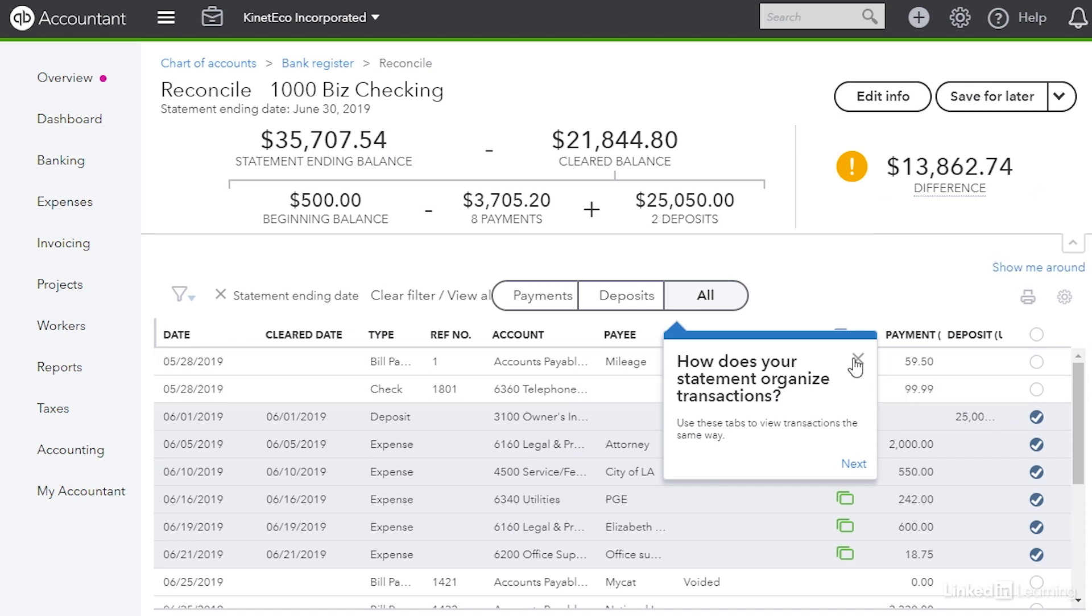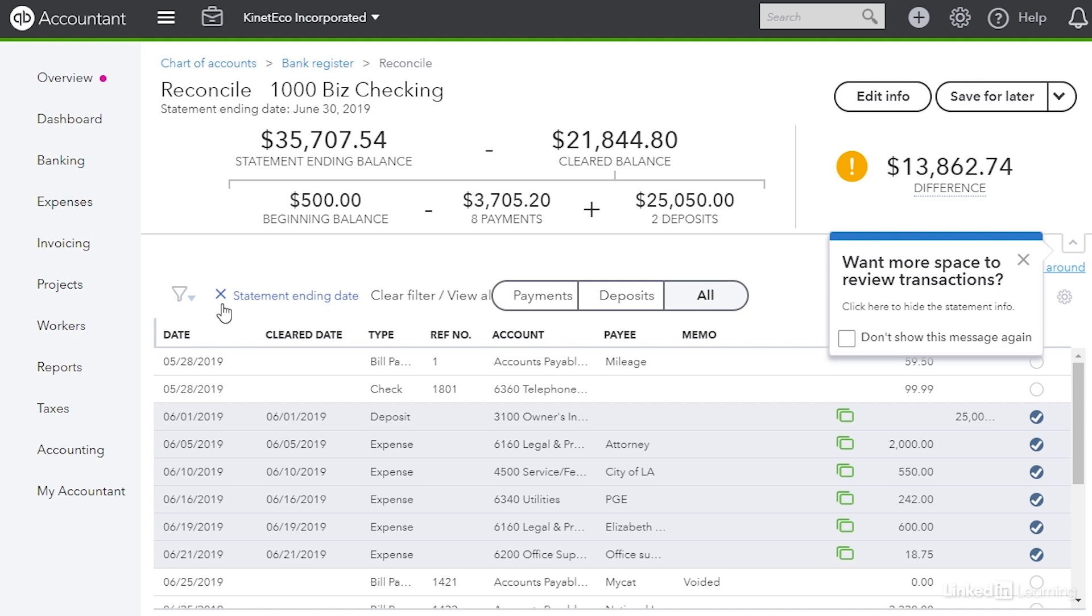Everything in this table, it's just all the transactions are there. But there are buttons so that you can filter it to just show payments or just show deposits. Also there's a filter applied automatically and it says statement ending date. What this does is it hides transactions after the statement end date because they shouldn't appear on the statement. However if you don't see a transaction from your statement maybe it has the wrong date in QuickBooks Online so you could click this x to turn off the filter.